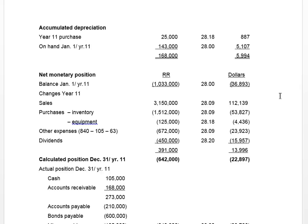We compare opening monetary position to ending monetary position. What changes a monetary position during year 11? Anything settled using monetary assets and liabilities — sales, purchases, not depreciation, because depreciation comes from changes in non-monetary items like equipment or buildings. We also look at equipment purchases — 125,000 Russian rubles — because when you buy equipment you debit equipment and credit accounts payable, and accounts payable is monetary.